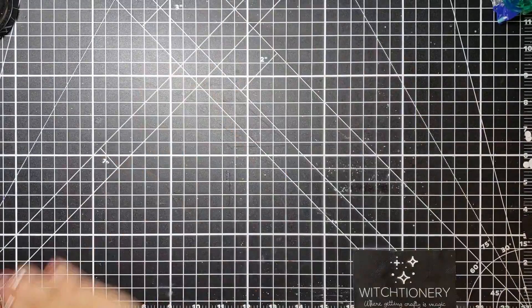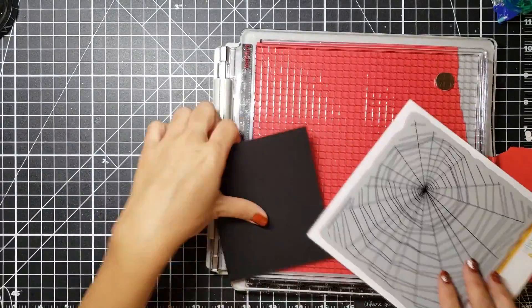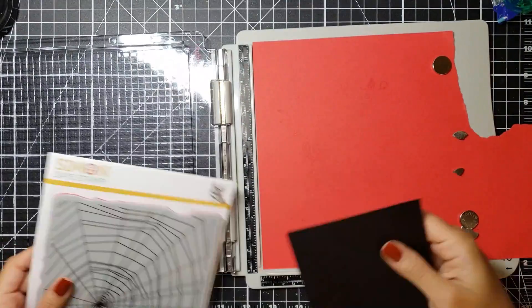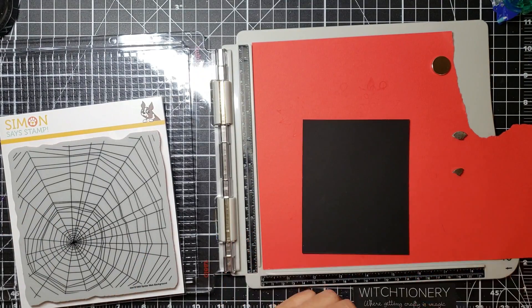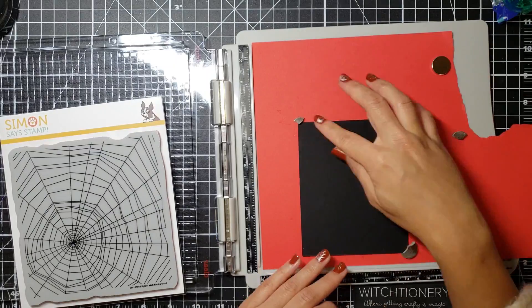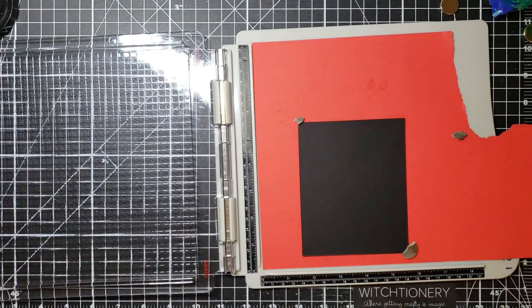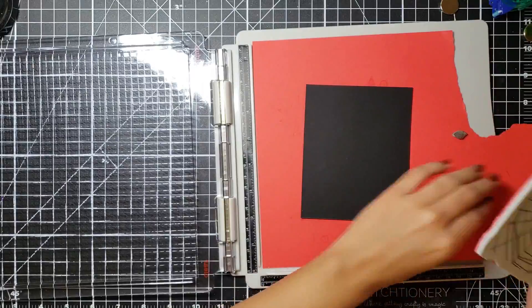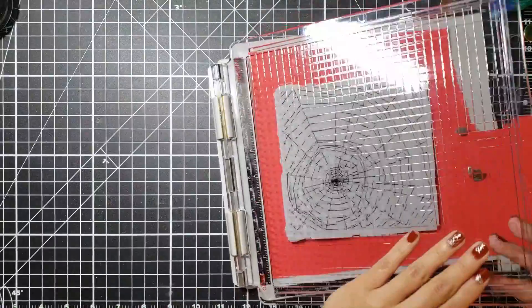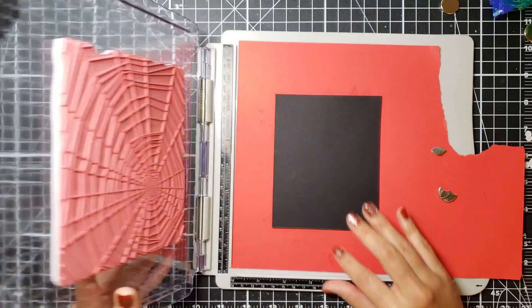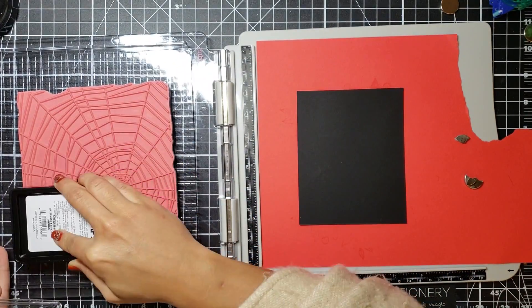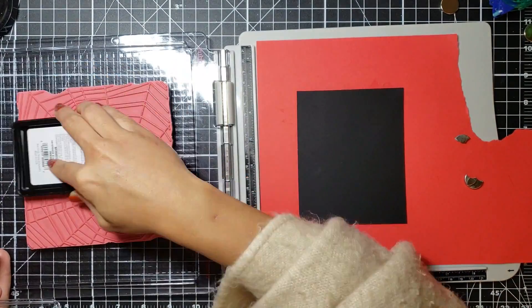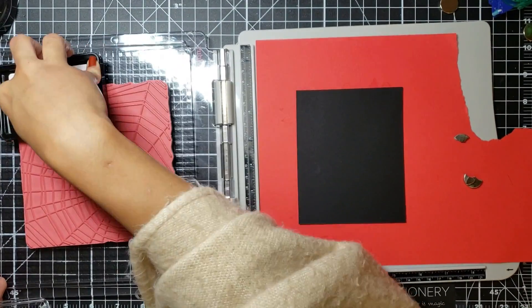Anyway, again for my second card I wanted to work on a background and I had just gotten this awesome Simon Says Stamp cling spider web stamp and I also had just gotten the Tim Holtz stamping platform and I figured that was perfect. I don't know why I didn't think about this but I didn't need those magnets to stamp down on this because it's such a huge stamp. I want to make sure that I position this actual cling stamp so I get that circular cobweb on the center of my ultra matte black cardstock panel.